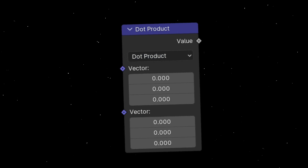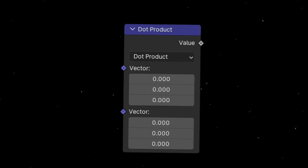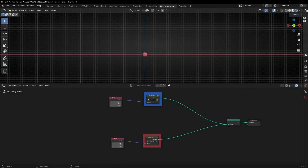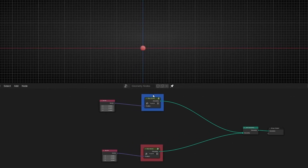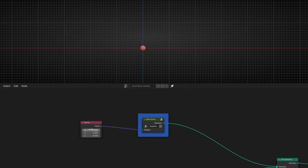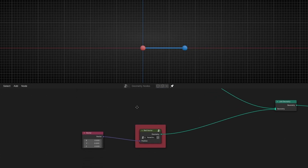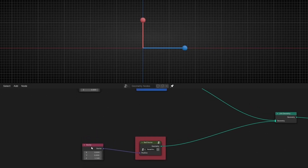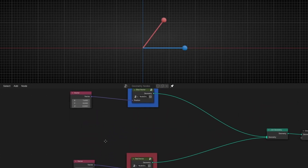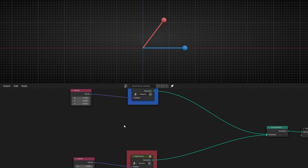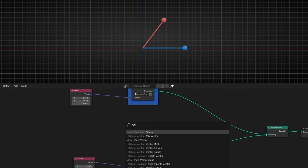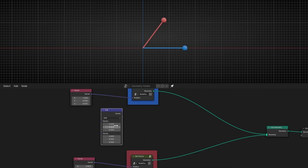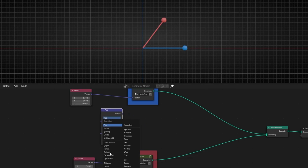Today I'm going to learn how to use dot product in geometry nodes and I will show you some examples. So here I have a simple setup with two simple vectors — the blue vector and the red vector — visualized as points with spheres as instances, connected with a curved line to the center. Now I want to bring in dot product and see what it is. Let's bring vector math and select dot product.